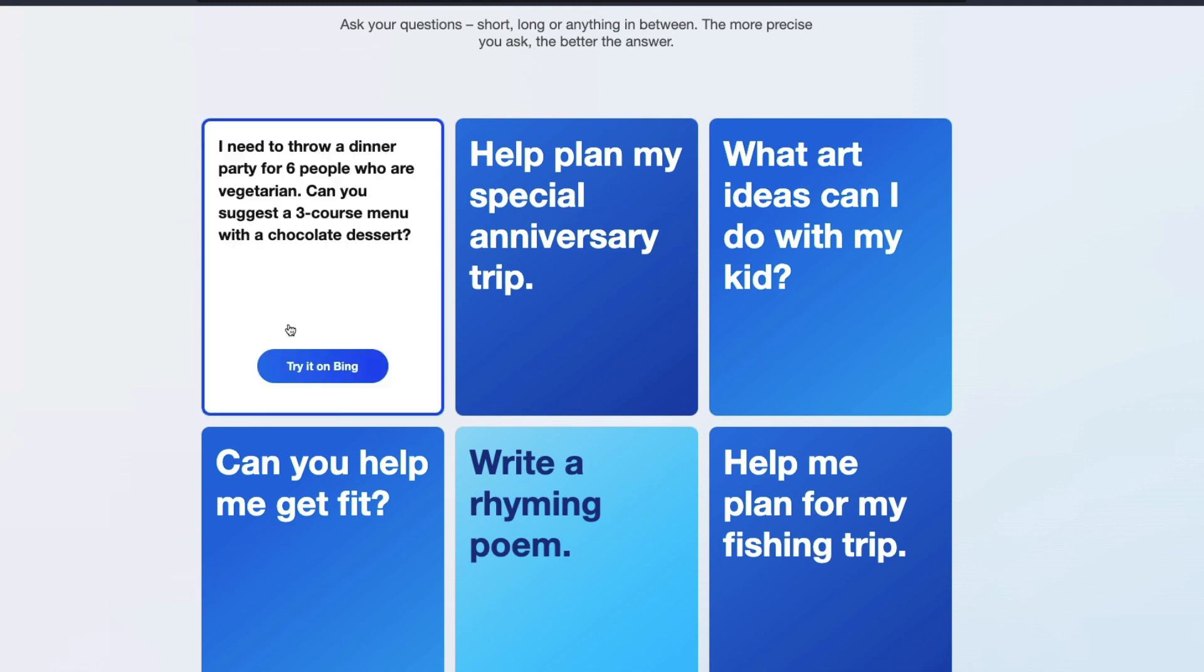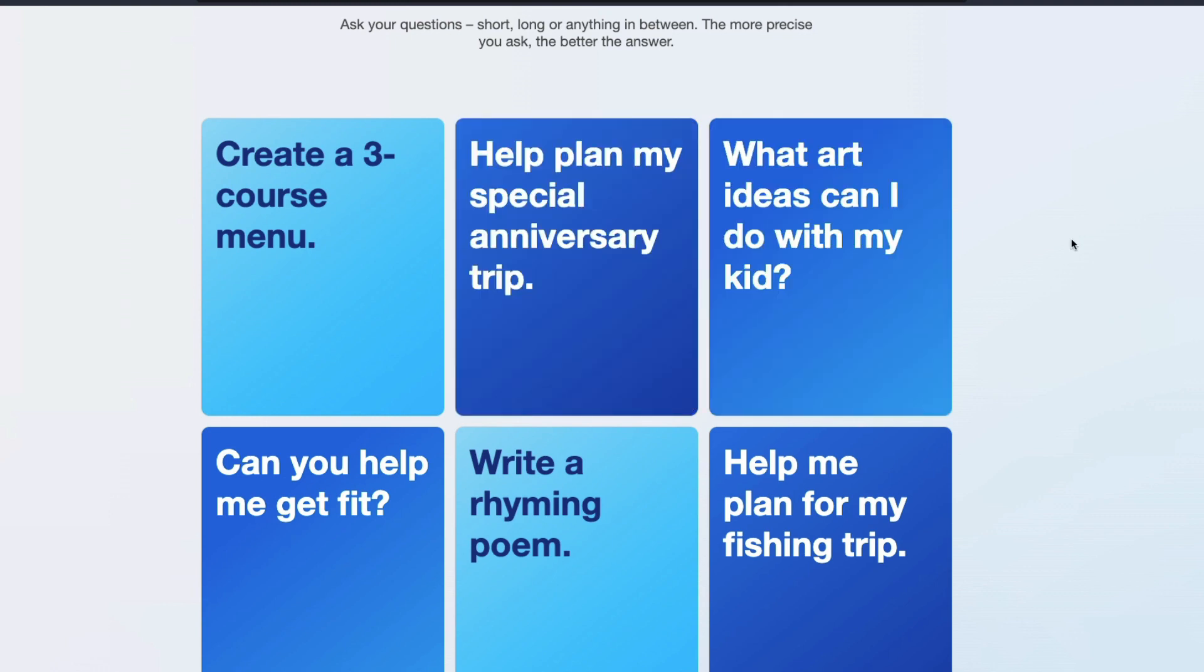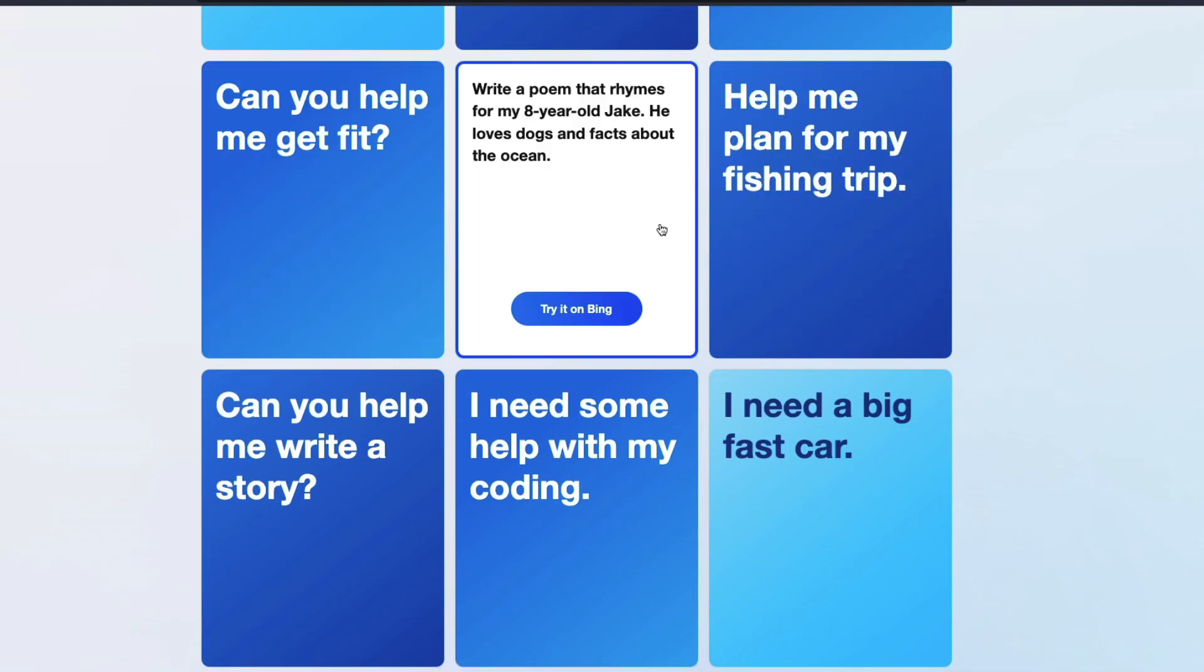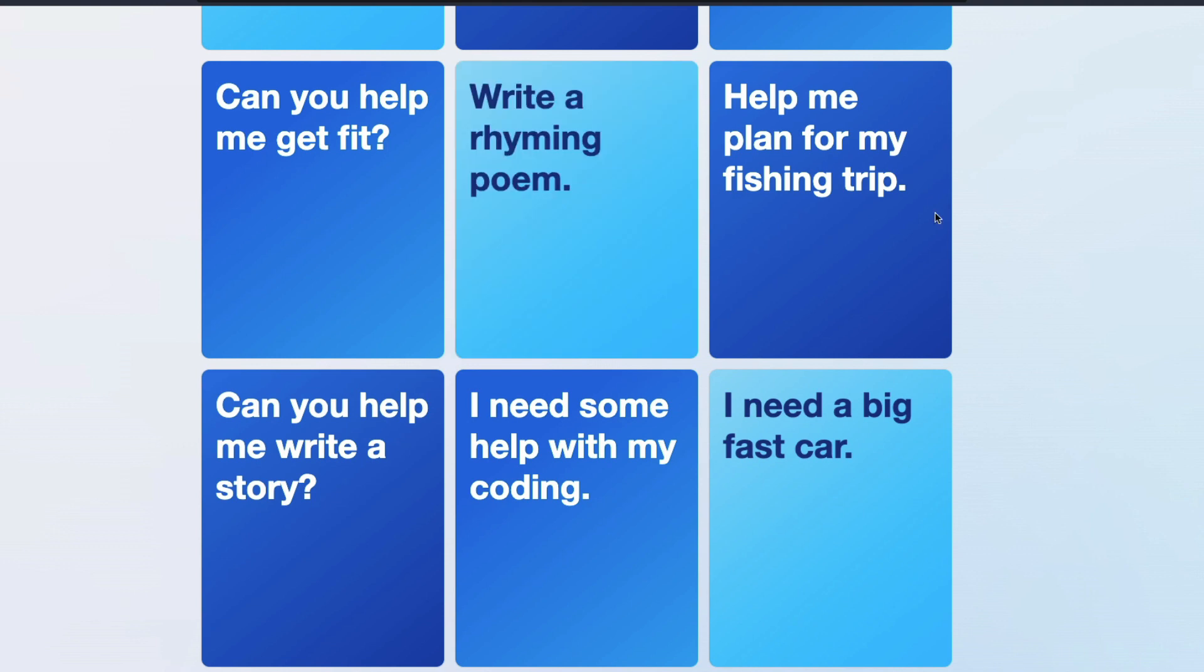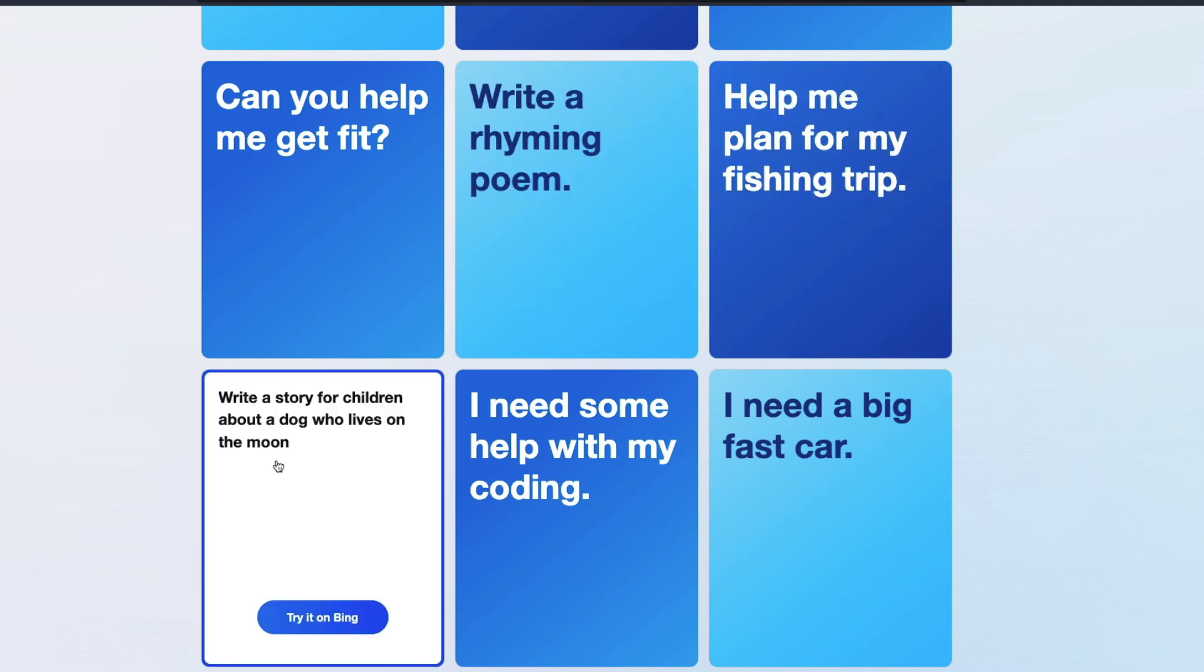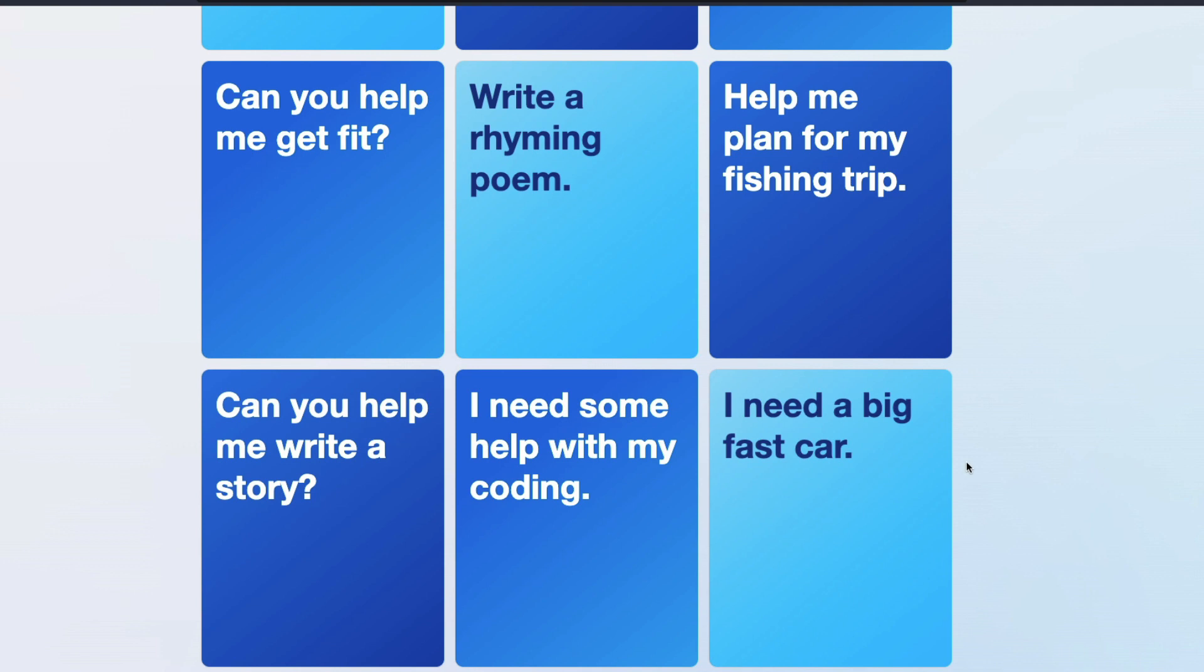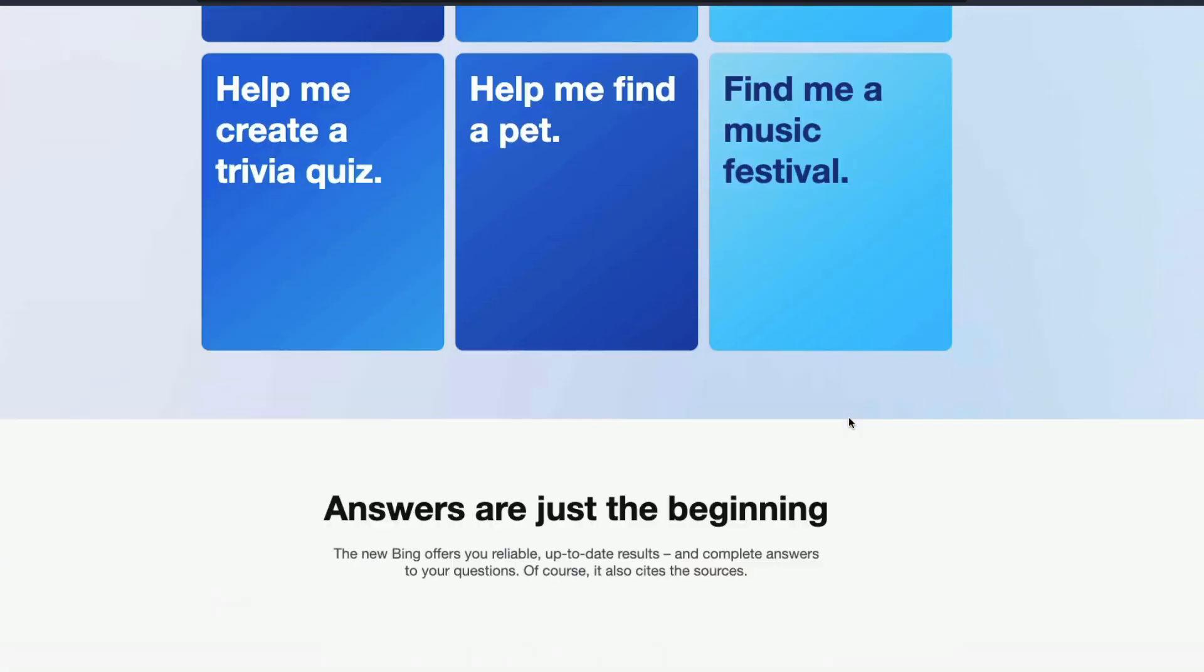So what kind of questions you can ask? You can ask about having a meal plan, or like people are coming over to your house and you want some help. You can have trips planned for using Bing. You can have ideas about what can you do with your kid if you have got certain items. How to get fit. Can you write a poem? One of the things that I was quite impressed with chat GPT is writing poem, so it can write a poem for you. Fishing trip, write a small story, coding help, need a fast car, music festival, all these things.